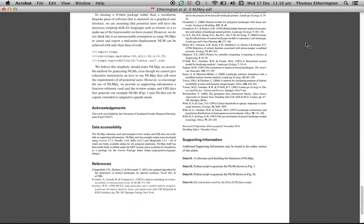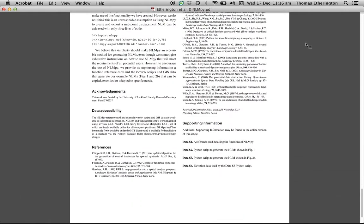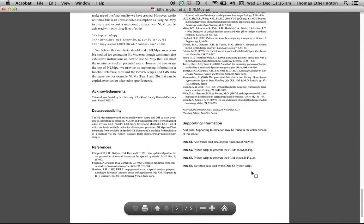But before doing anything else the first thing you should do is go back to the website for the paper and download the supplementary material.